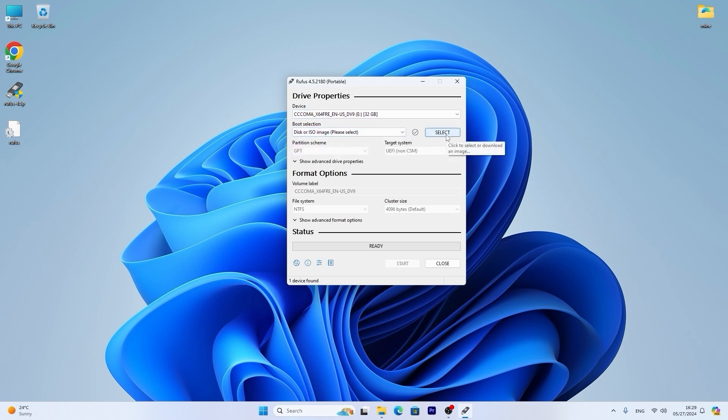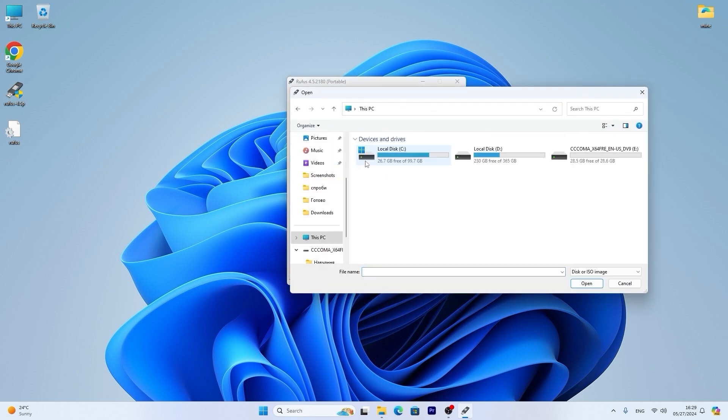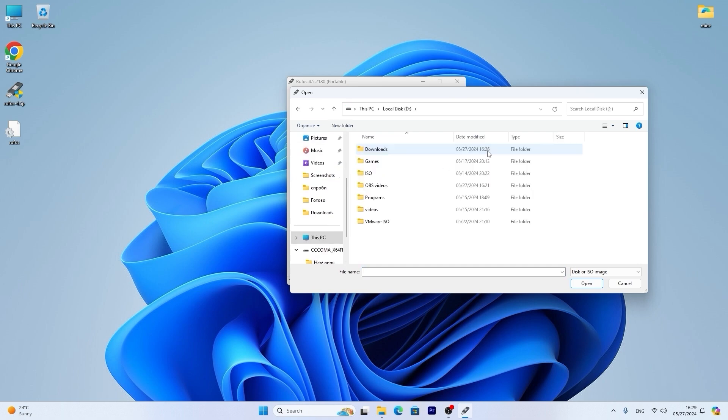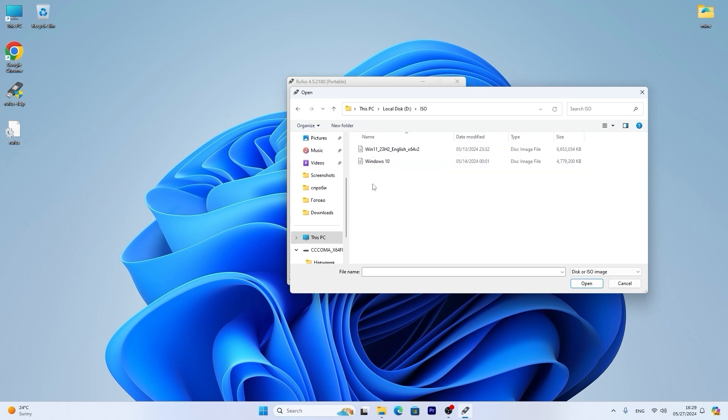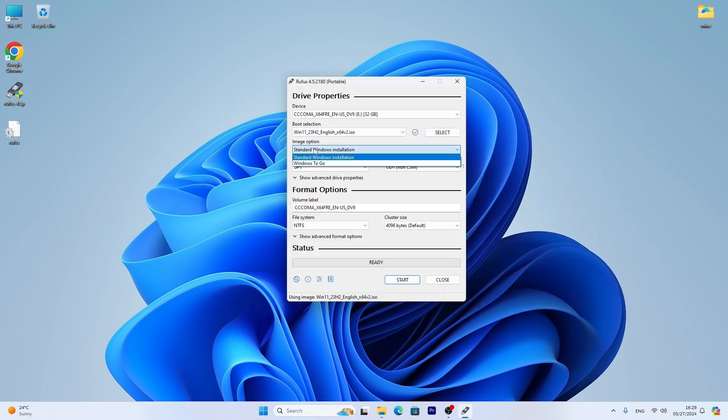Then click on select and now navigate to the place where you saved Windows 11. So in my case I need to navigate to this PC, local disk D and ISO. In your situation you just need to navigate to your place. Then select Windows 11. Click open.